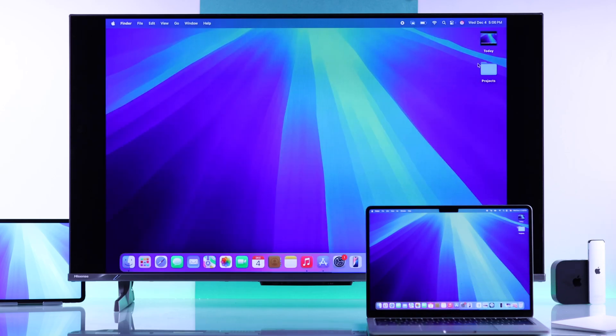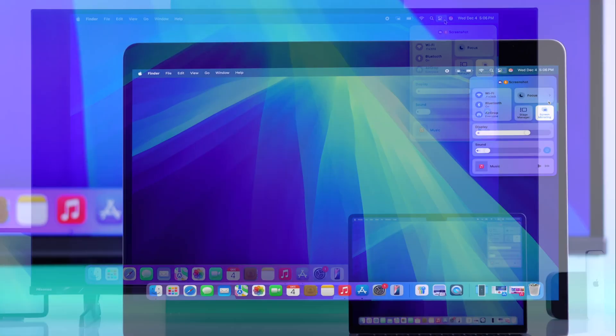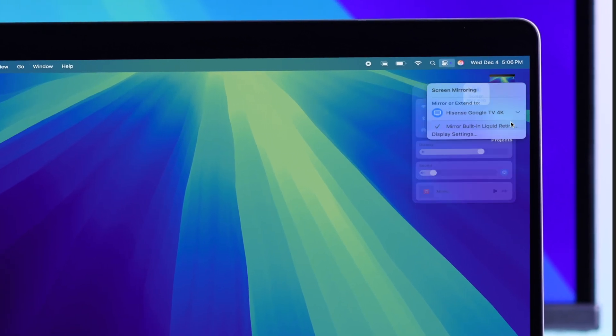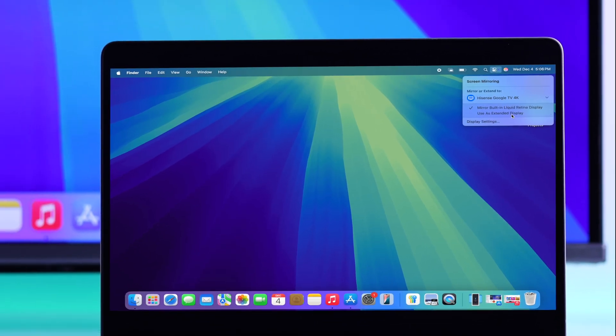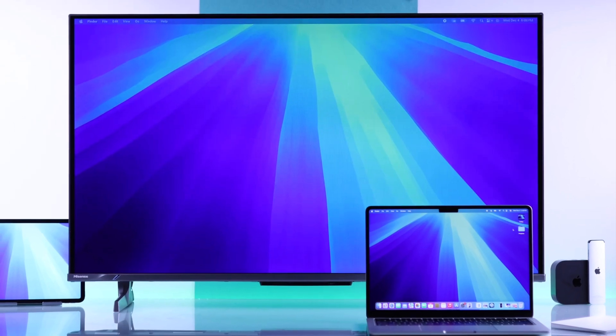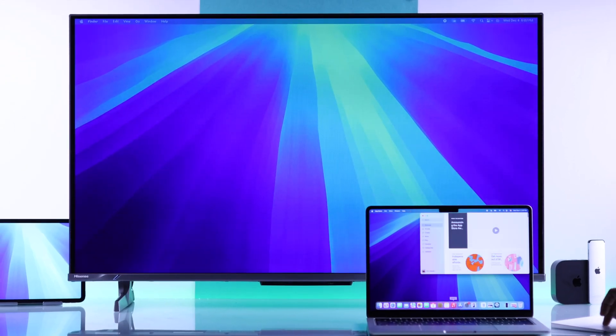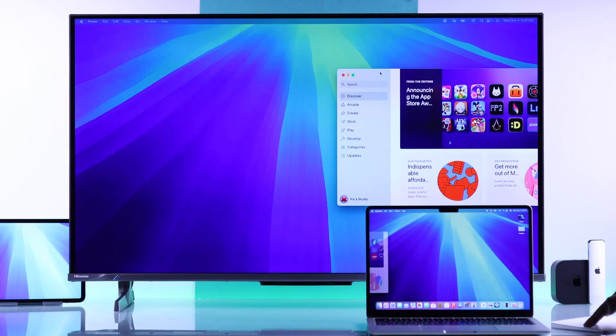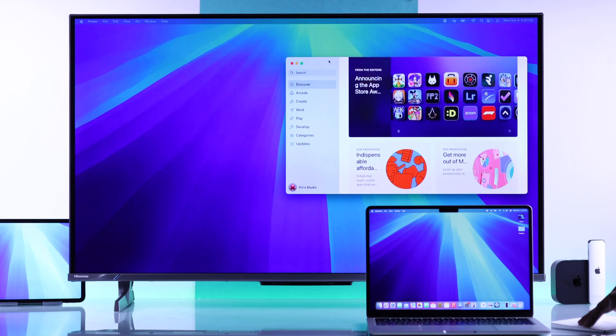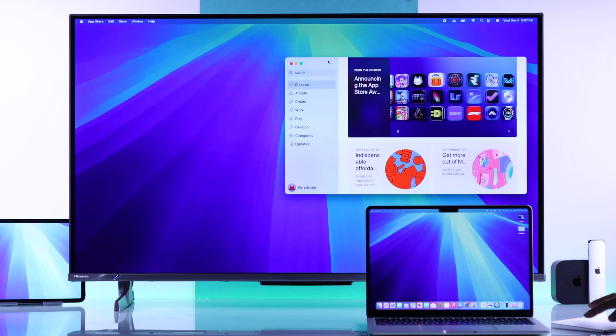And while you're mirroring, you can go back to the screen mirroring settings. Here you can switch to extended display, which means more working space, so you can move any applications or open windows between these displays freely.